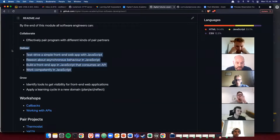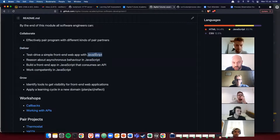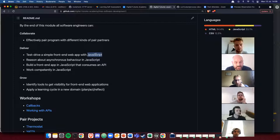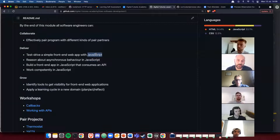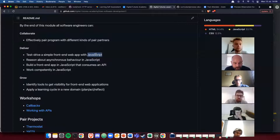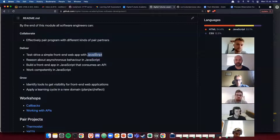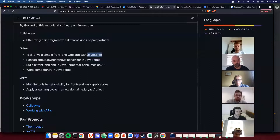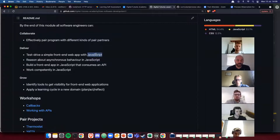The delivery goal is about test-driving front-end applications using JavaScript in the browser, rather than Node.js. As a result, we need to think about asynchronous behavior and how that works. We'll also be looking at how to consume data — getting data from an external third party and using it in our applications. We call that consuming an API, and we'll get better at working in JavaScript overall.